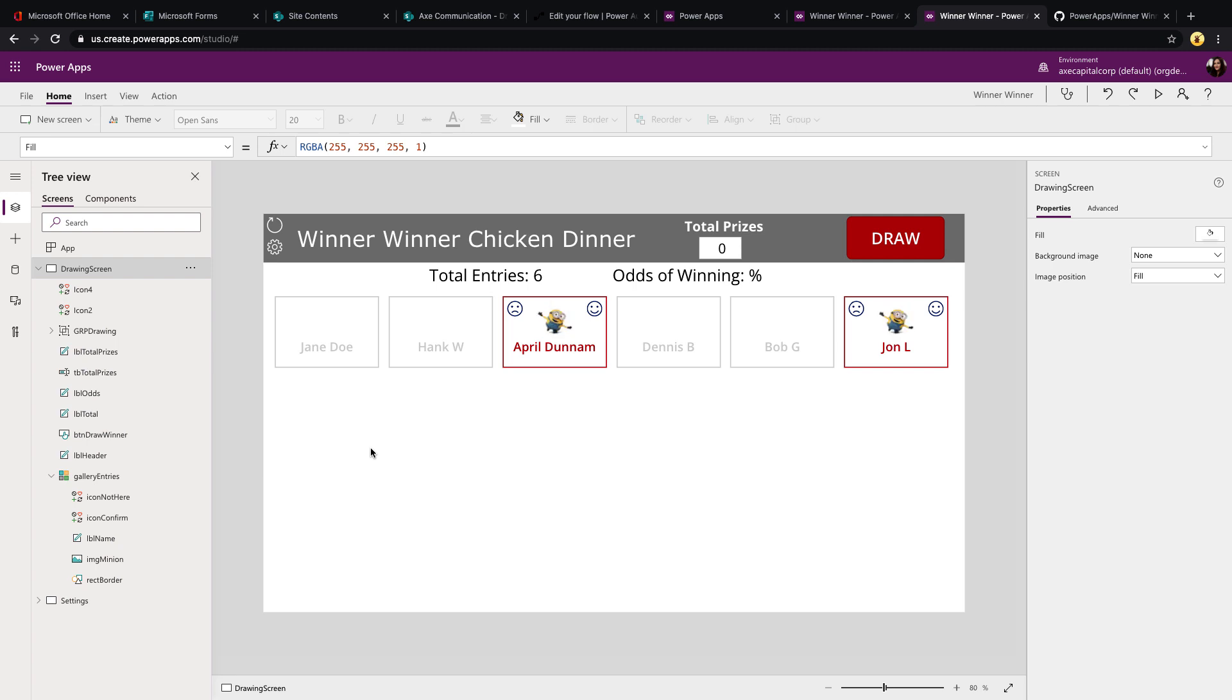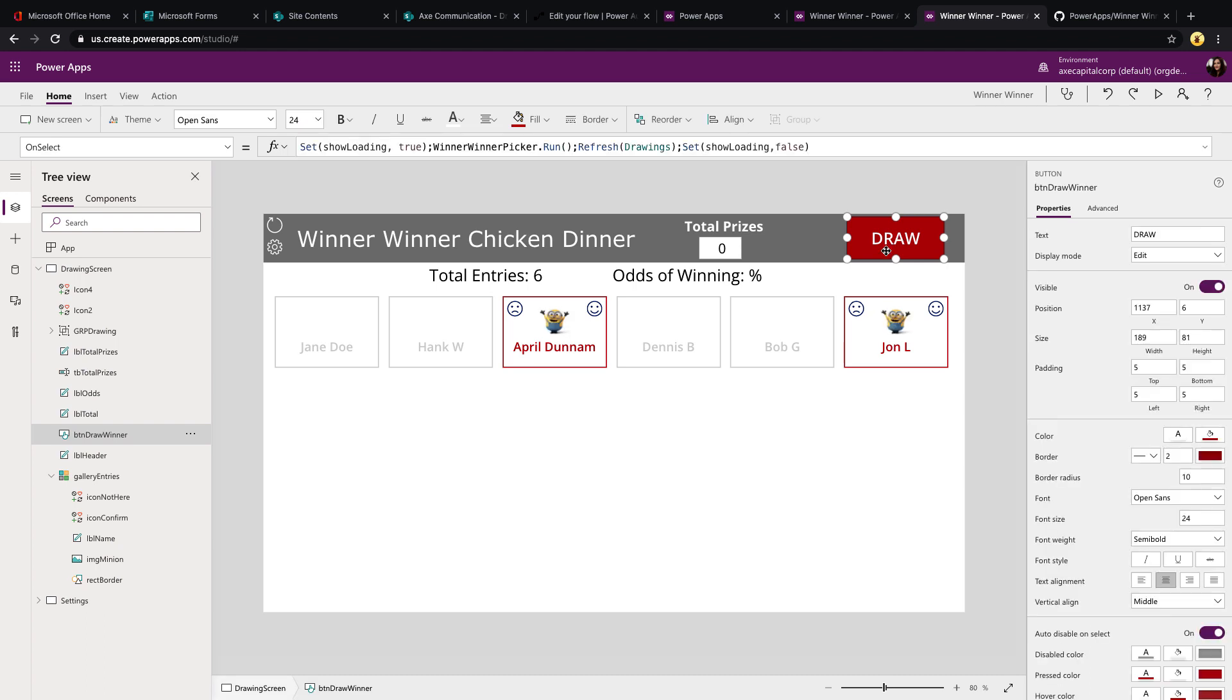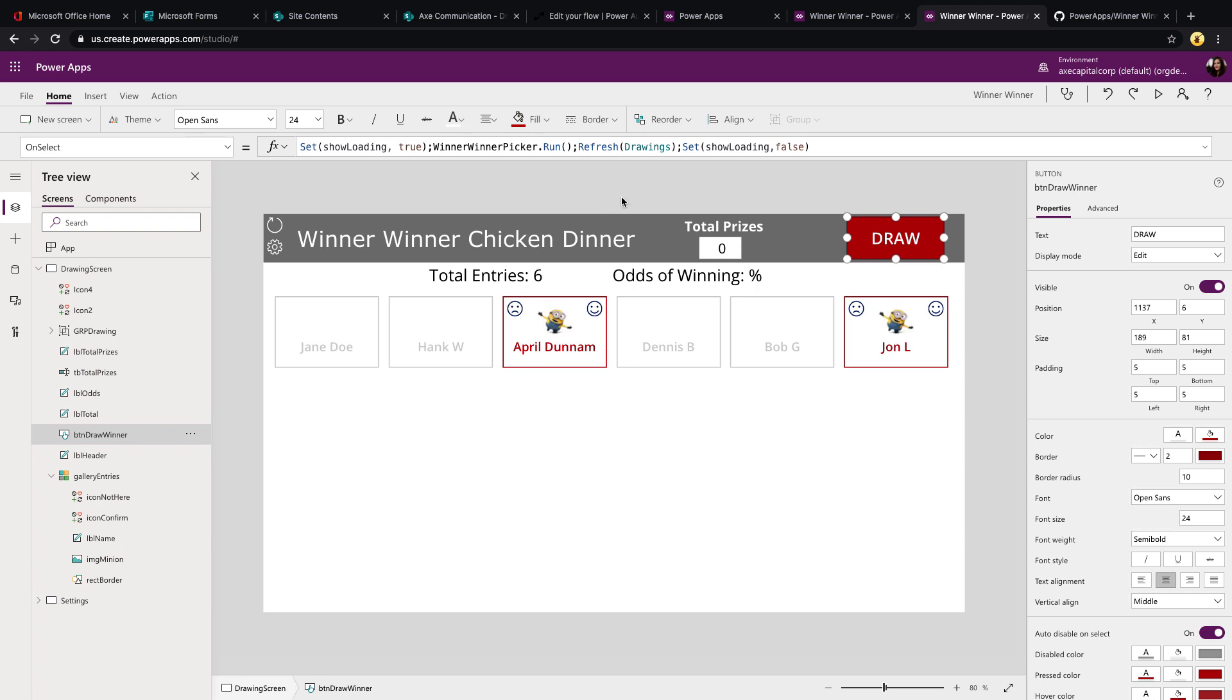First, let's look at how to execute the flow. So we said when we click this draw button, we want this to call the flow and randomly pick a winner. So if we click that and look at its on select property, you'll see that we have the name of our flow dot run. That's how we're actually executing that. And to get it, all we needed to do was click action in the menu bar and select Power Automate.